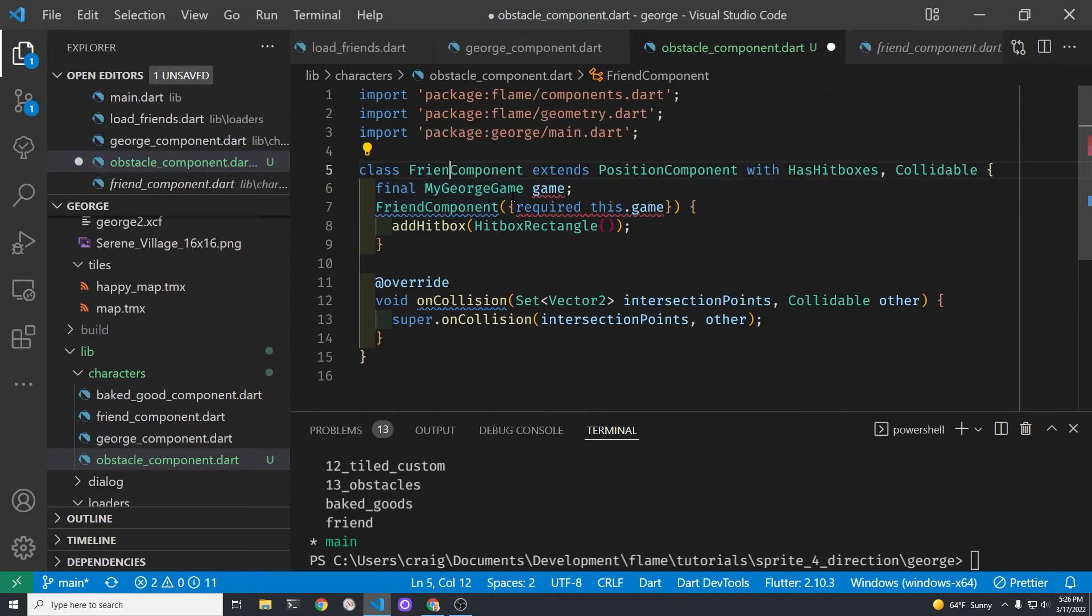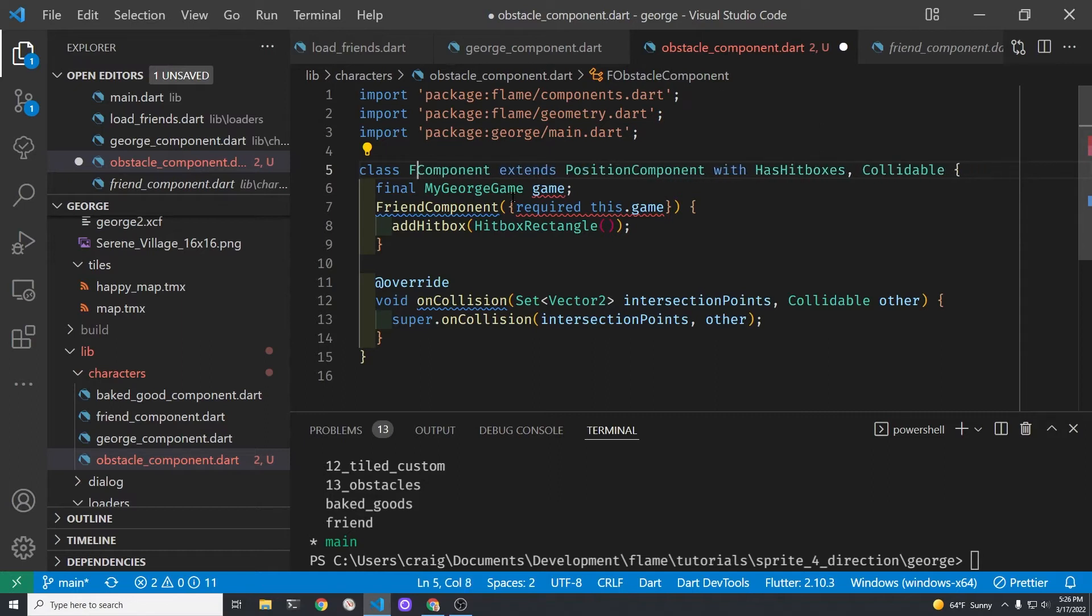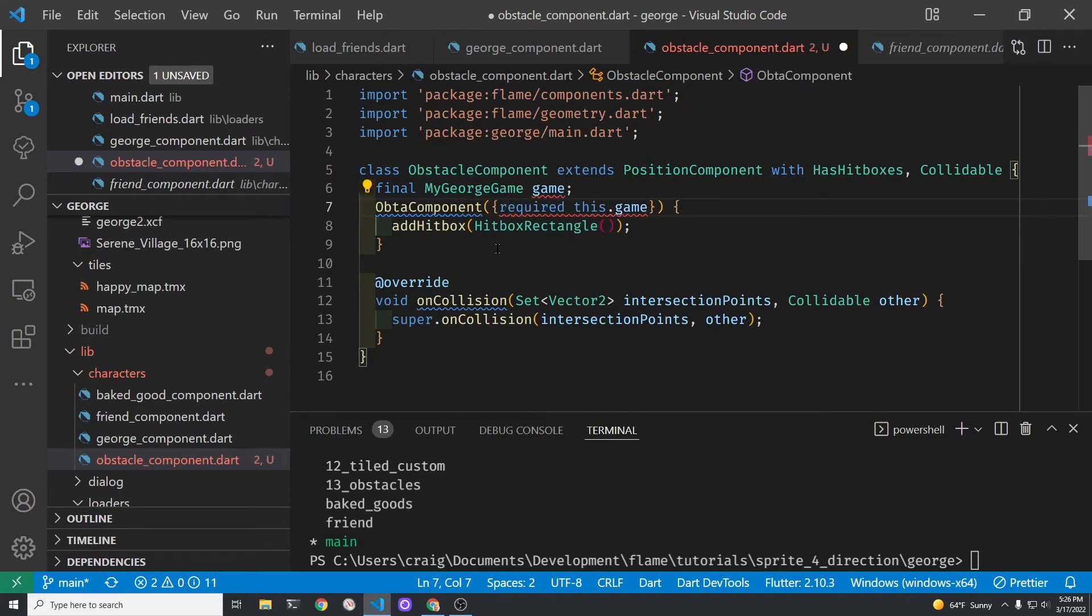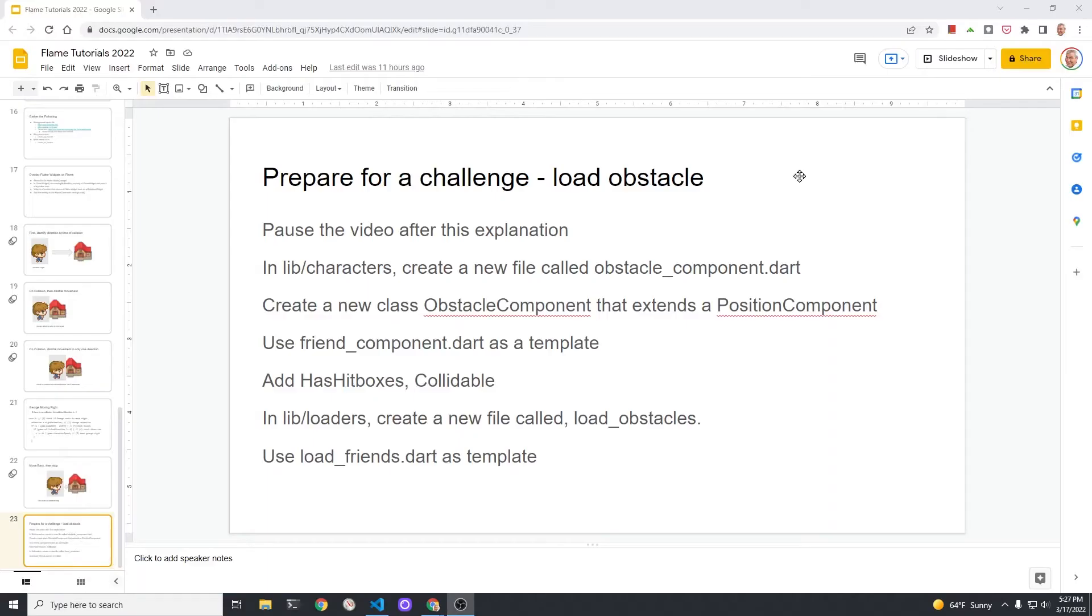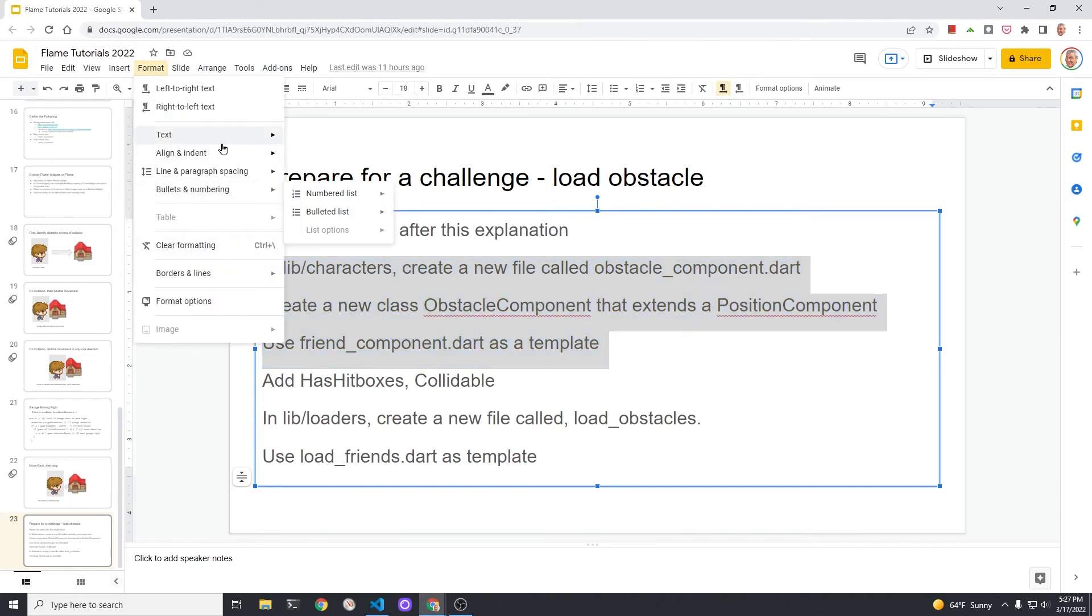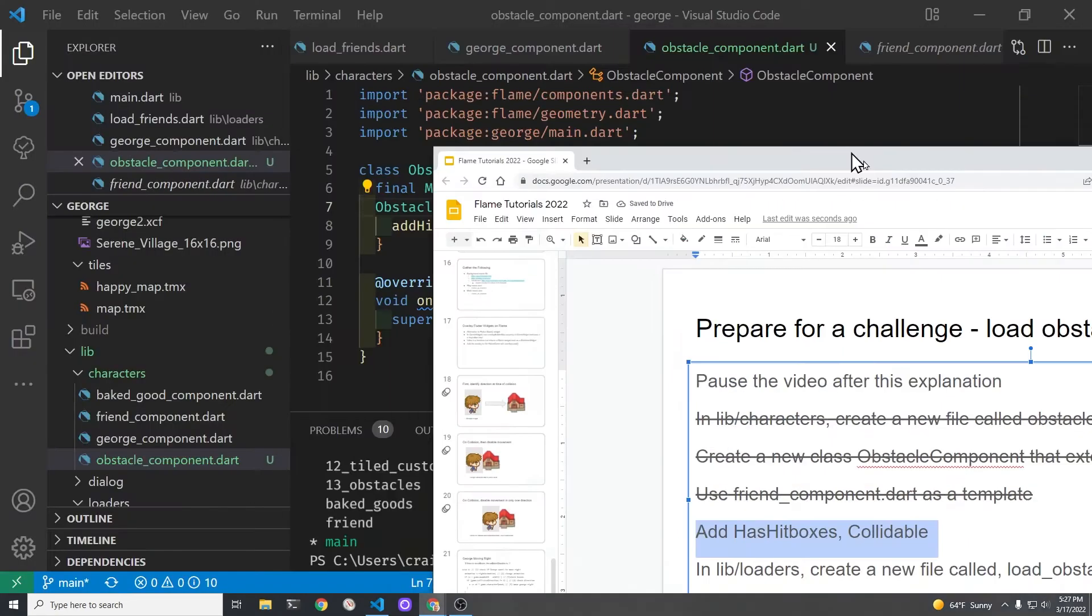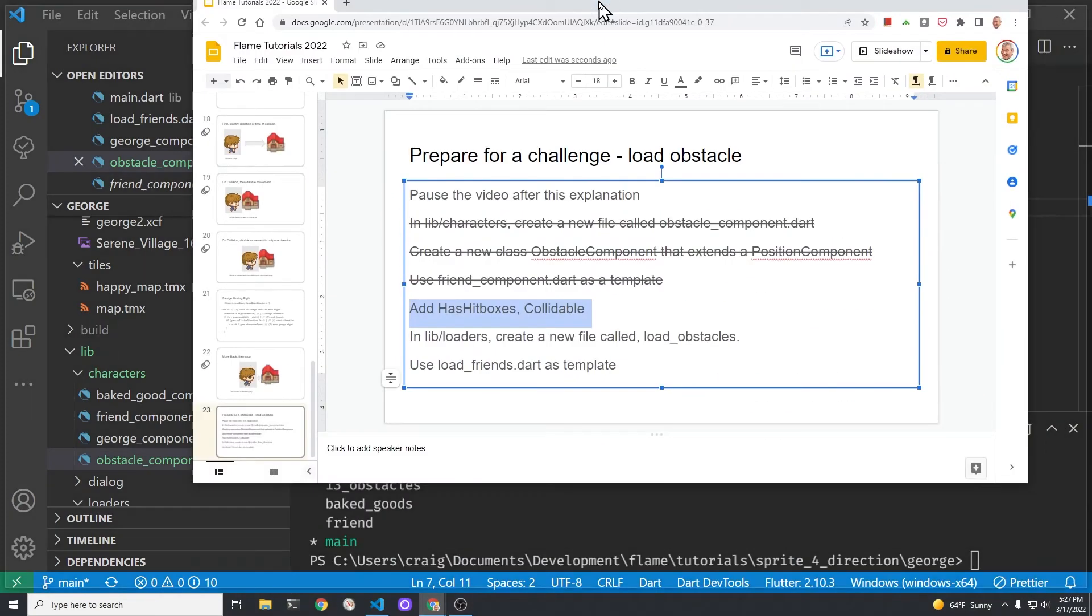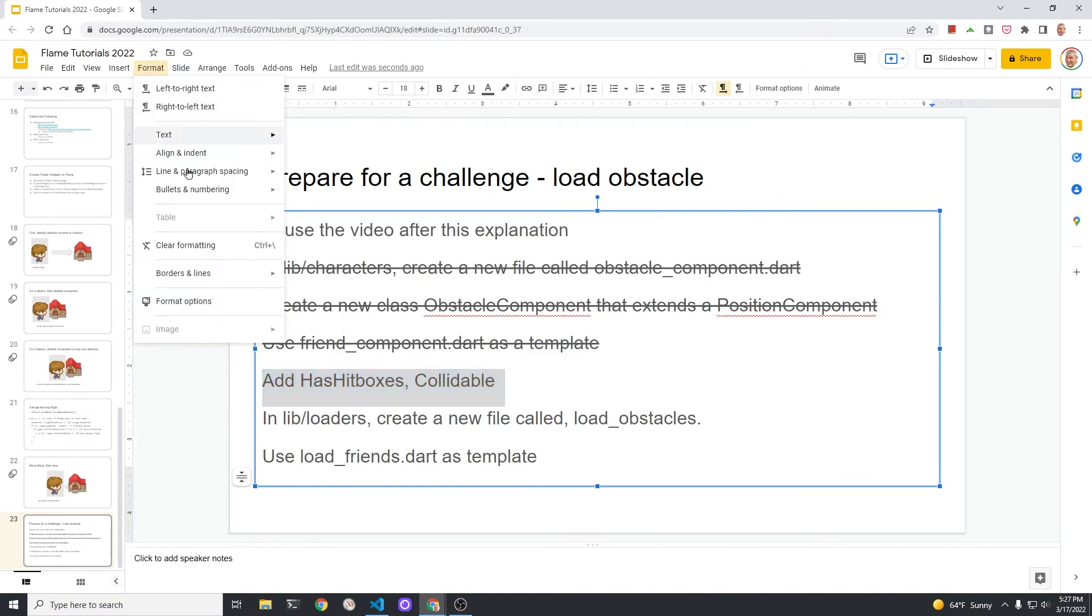We can now change the friend_component to obstacle_component and make sure you delete that F. In the constructor on line 7 delete friend and put obstacle_component. Remember the constructor, it's just a function with the same name as the class that runs automatically. Okay great job, we've completed the first four steps of our little challenge here. We'll just check it off and cross it off our list. We've also added the add_hitboxes. Because we copied it from the friend_component it already had these mixins for has_hitboxes and collidable.